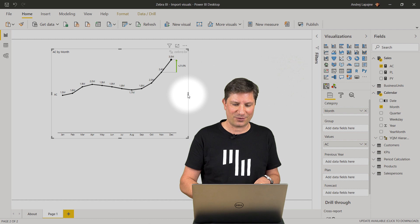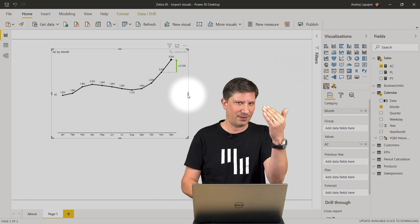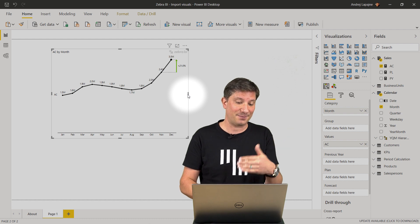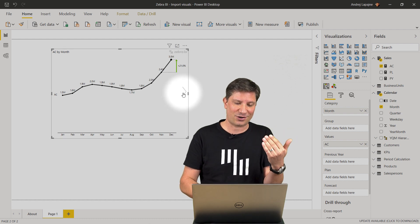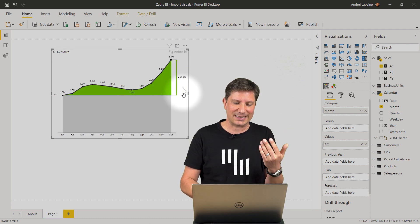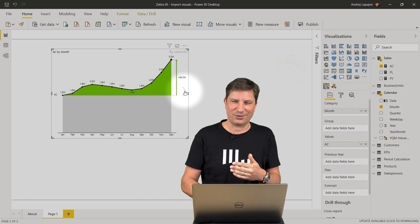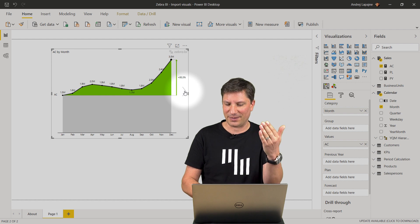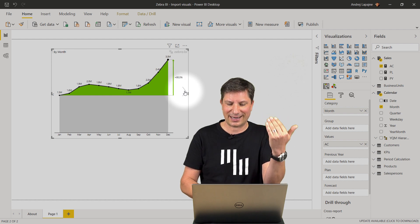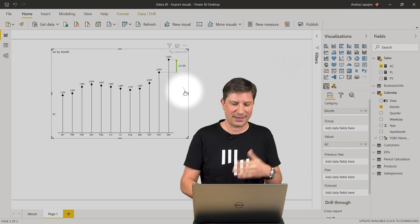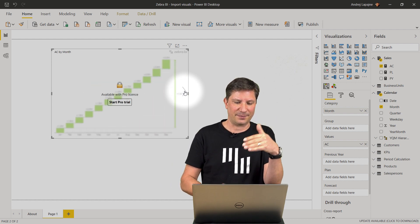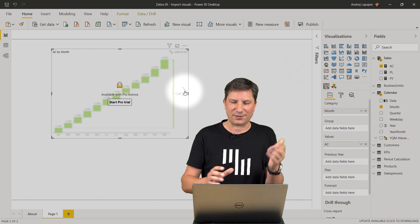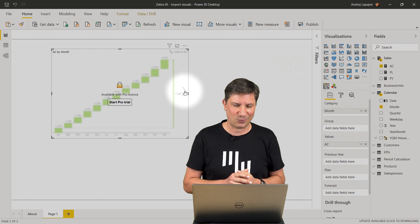Zebra BI has multiple charts inside. You can use the Zebra BI charts slider to get the other types of charts and so on.